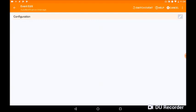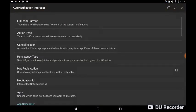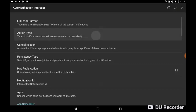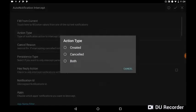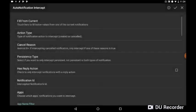That brings up this screen now. Where it says Configuration, you've got the little pen or pencil symbol on the right-hand side, so we're going to click on that. Okay, we've got all these options come up now. We're going to click on the second option down, Action Type, and then we're going to click on Created, the top option.